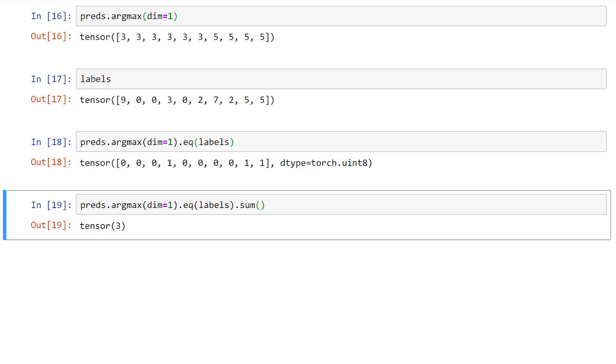Finally, if we call the sum function on this result, we can reduce the output from the argmax function into a single number of correct predictions. We can wrap this last call into a function called getNumCorrect that accepts the predictions tensor and the labels tensor, and then uses the item method to return a python number of correct predictions.